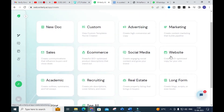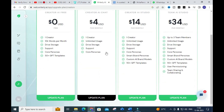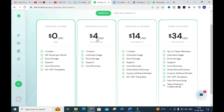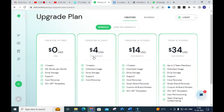Other options available include website, advertising, marketing, sales, and real estate — you can make use of these to create different content. Regarding pricing, the Creator plan allows up to 10,000 words per month for free. The paid plan at $4 USD per month gives you unlimited word usage, so you can generate unlimited content.